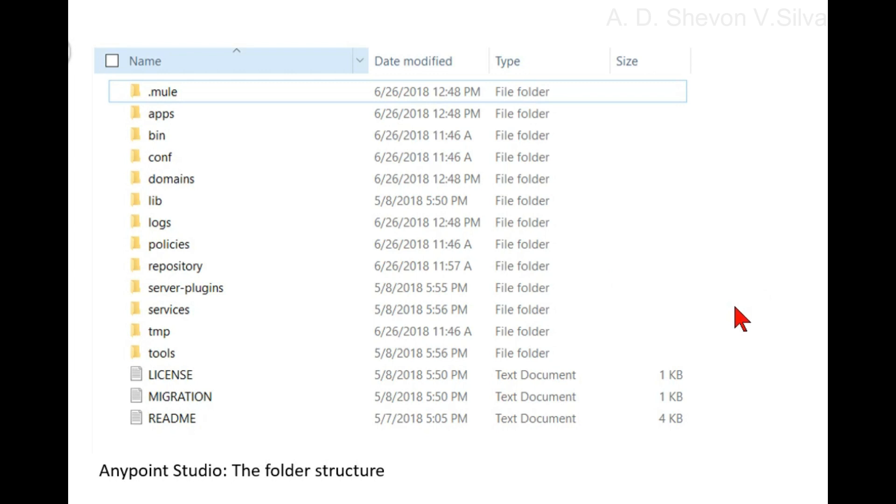Choose path and click finished. Repeat the same steps for Mule applications, for example sample Mule app. Both executable JARs are created. Then open the file explorer and navigate to the folder path.